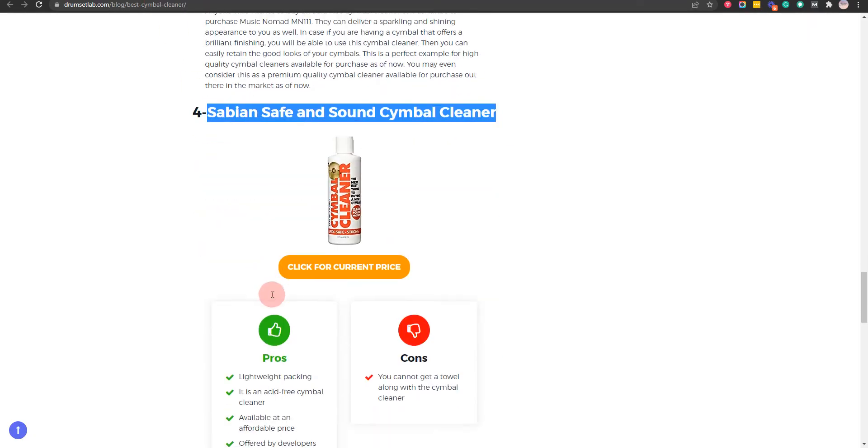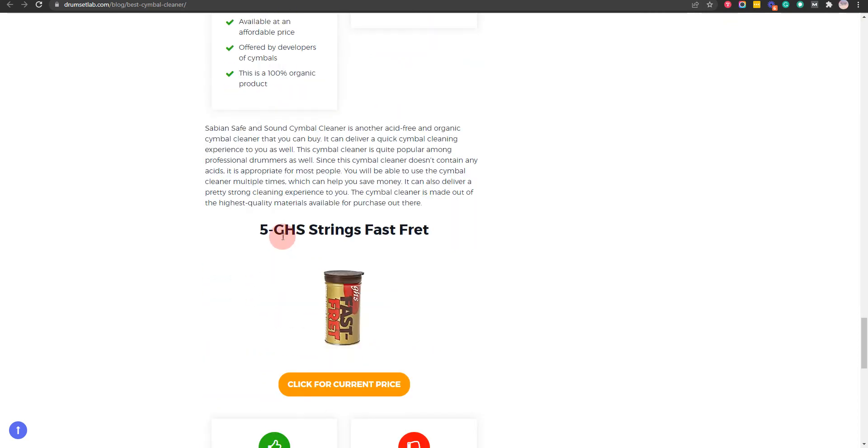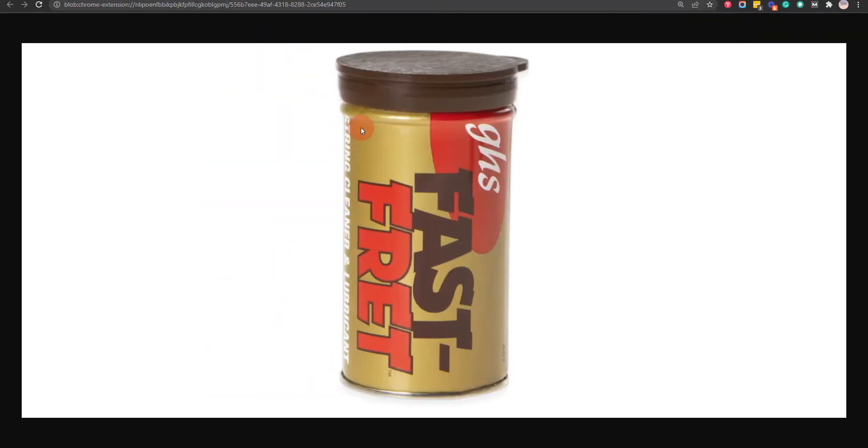Our fifth choice is GHS Strings Fast Fret, because this is a silicone-free product and it will not leave behind any stains, but you will not be able to use the towel that comes with this cymbal cleaner for a long time.